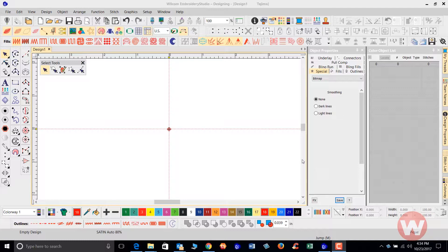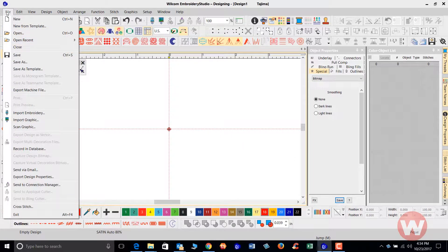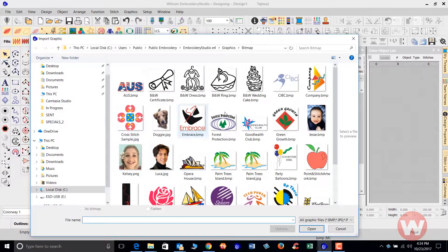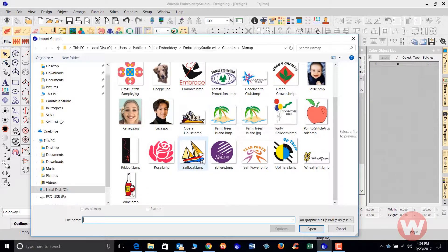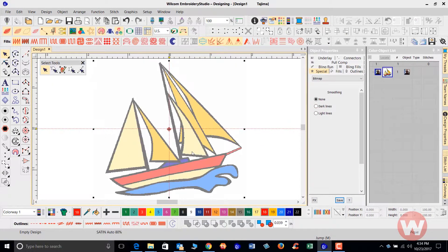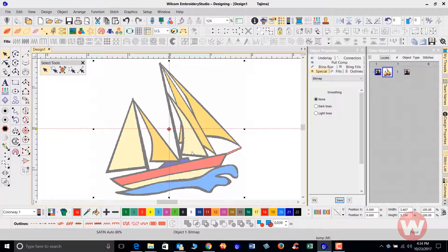So we're going to get started. I'm just going to go to my file drop menu here, choose import graphic, and scroll down. I'm going to double click on the sailboat design which is a BMP file.